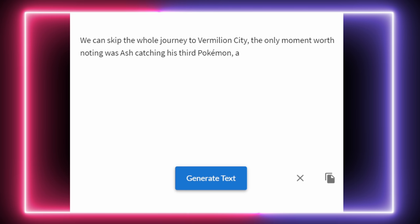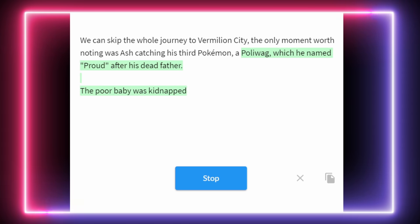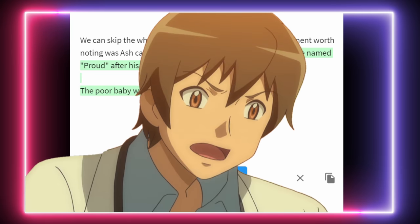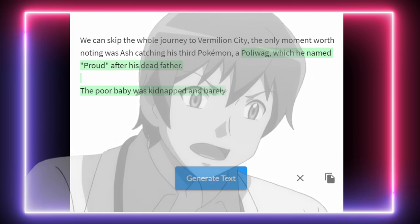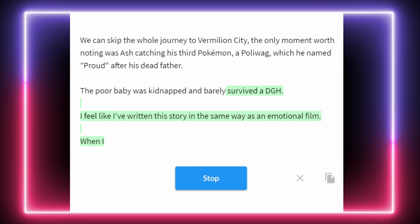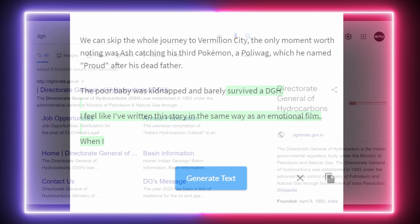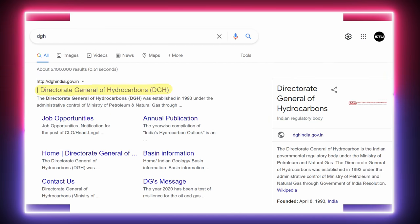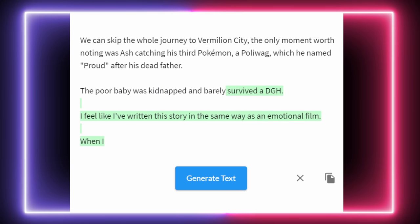I'm sort of forcing the AI to give us a new Pokémon at this point, because it needs some coaxing. We can skip the whole journey to Vermillion City — the only moment worth noting was Ash catching his third Pokémon, a Poliwag, which he named Proud after his dead father! No! Proud Ketchum is dead? The AI didn't even mention it! Oh my God, Ash is an orphan! Let's ignore the part about Poliwag being kidnapped — the poor baby barely survived a DGH, which according to Google is the Directorate General of Hydrocarbons, the Indian governmental regulatory body under the Ministry of Petroleum and Natural Gas. So I think they kidnapped Poliwag. But more importantly, Ash's dad died. The AI giveth, and the AI taketh away.